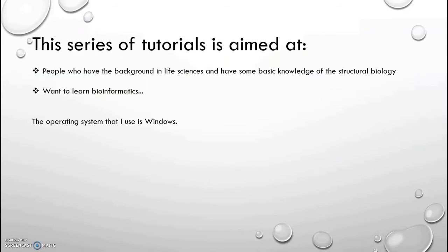Before we start, this series of tutorials is aimed at people who have a background in life sciences and have some basic knowledge of structural biology and want to learn bioinformatics. The operating system that I use is Windows.